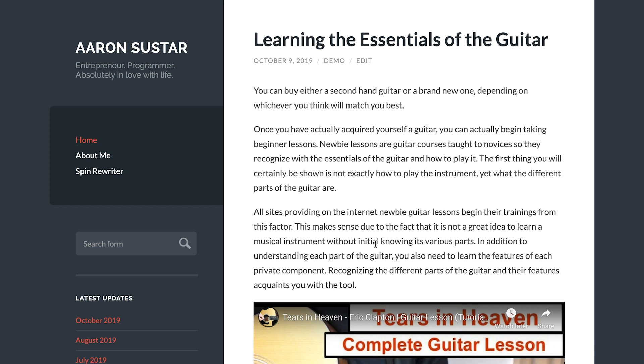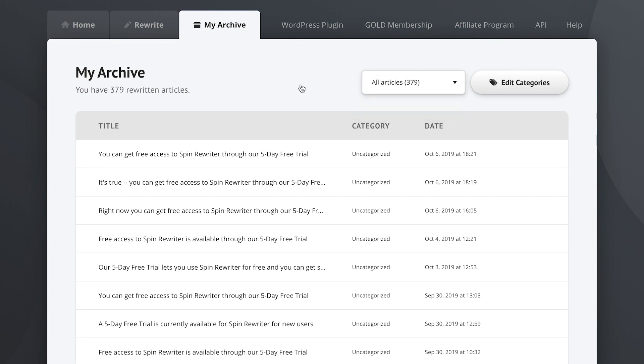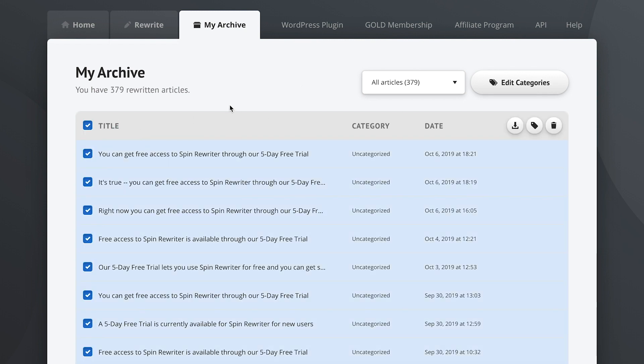So that was pretty awesome, right? There's also other things that you'll be able to explore for yourself. For example, here in your archive you can sort your articles into different categories so you can work on multiple projects at the same time, and you can edit or export multiple articles at the same time.